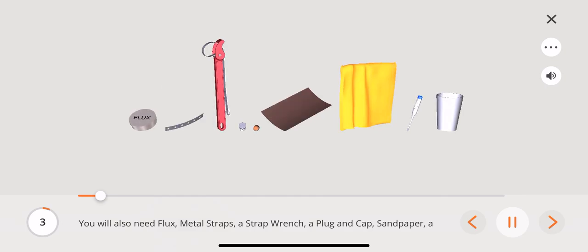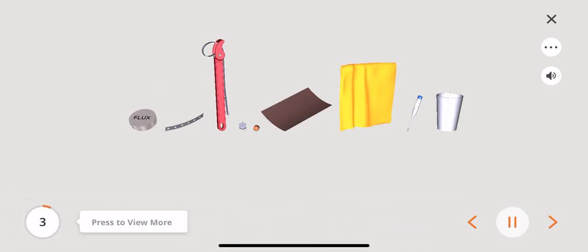You will also need flux, metal straps, a strap wrench, a plug and cap, sandpaper, a towel, a thermometer, and a plastic tumbler.